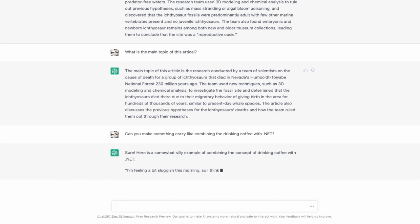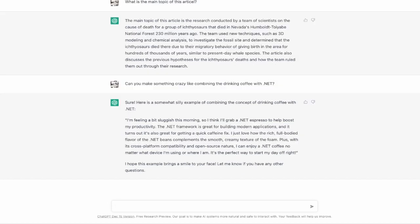If you like to read it through then pause this video at this point. I'll go ahead with the next fancy question here. Can you make a poem from .NET C sharp and Java? And also I'm really excited and curious about the answer.